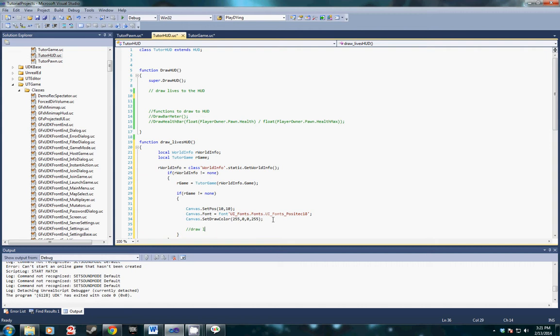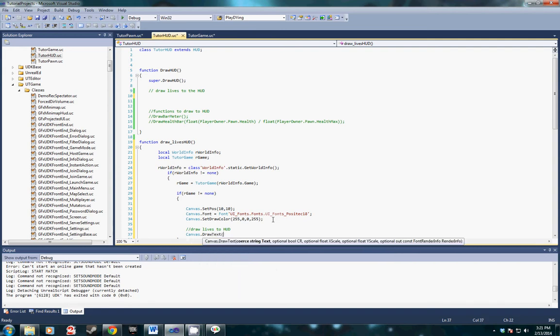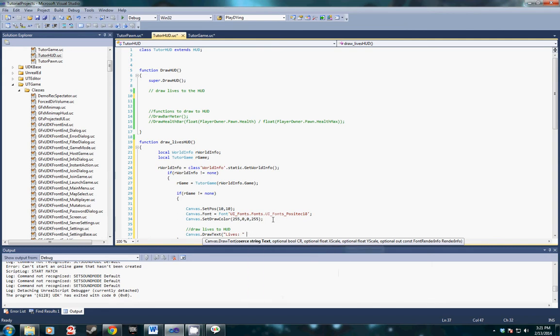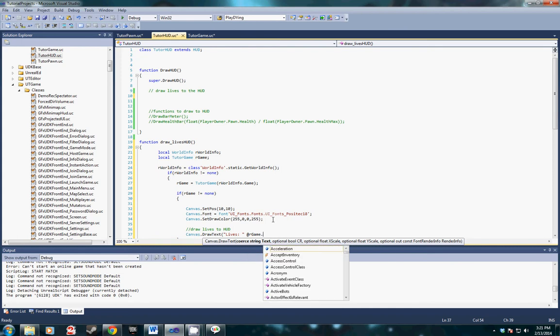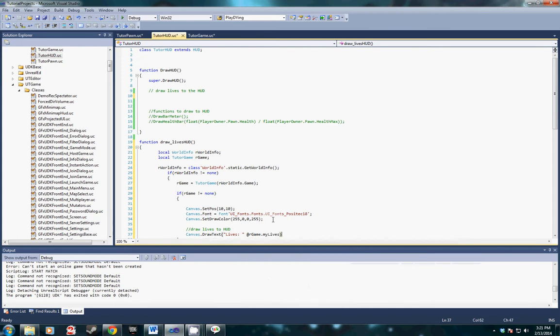Then we're going to do the actual live draw, so draw lives. In this canvas dot draw text function I'm going to draw a string that actually says lives and then attach it to our game dot my lives, so it's going to say lives colon and then show how many lives we have.